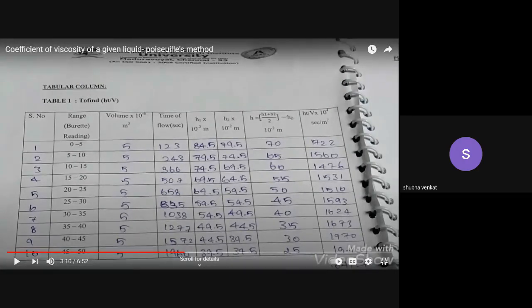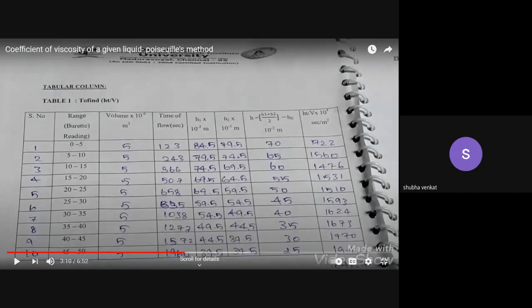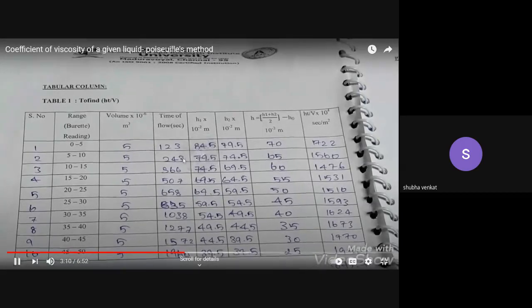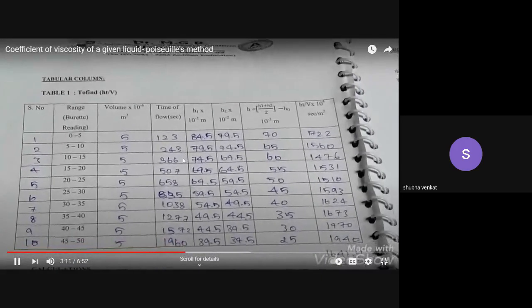Next, you have the volume column. Since we are measuring for each 5 ml burette reading range, the volume is 5 ml, which is 5 × 10⁻⁶ m³. Then you have H1 and H2 — these heights will be explained as you see the video.